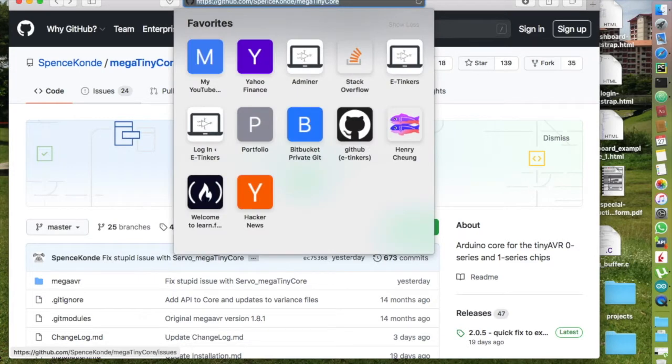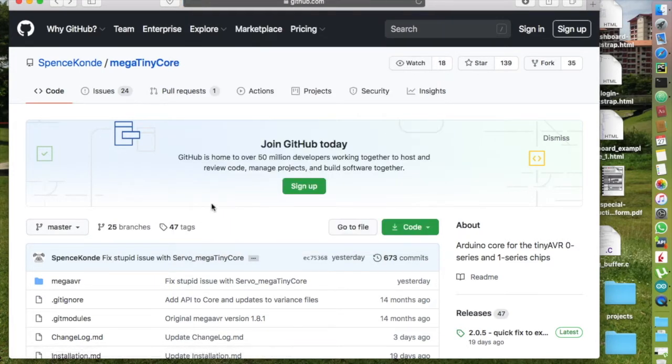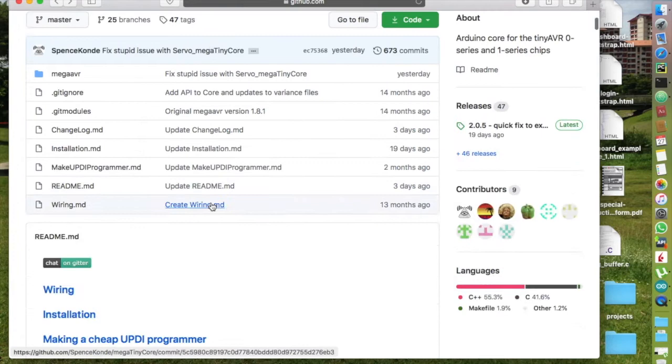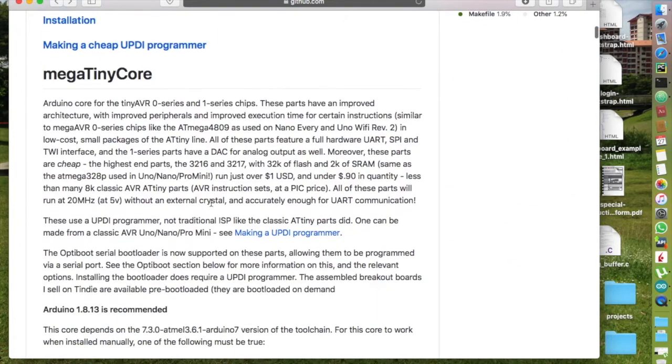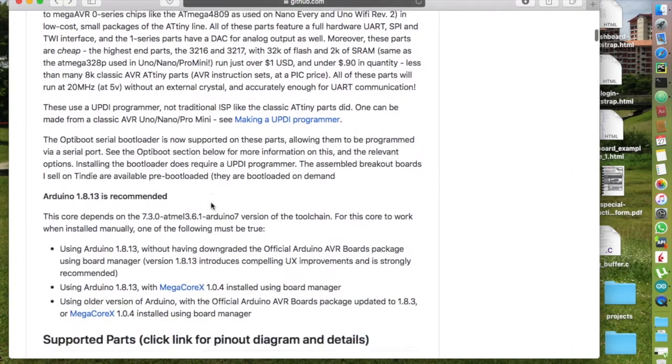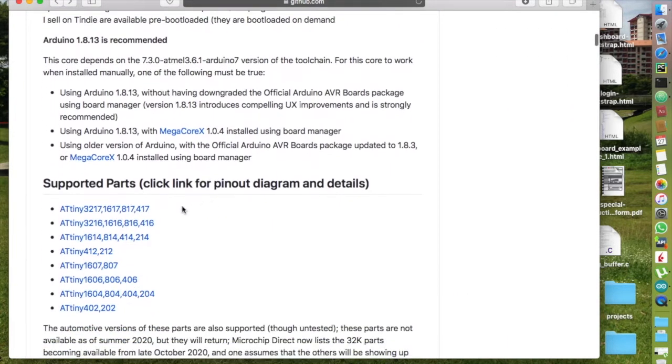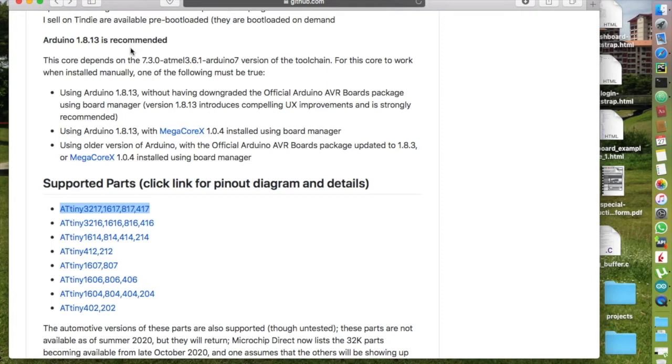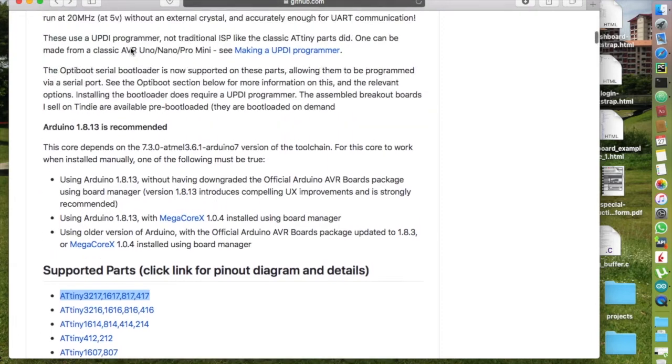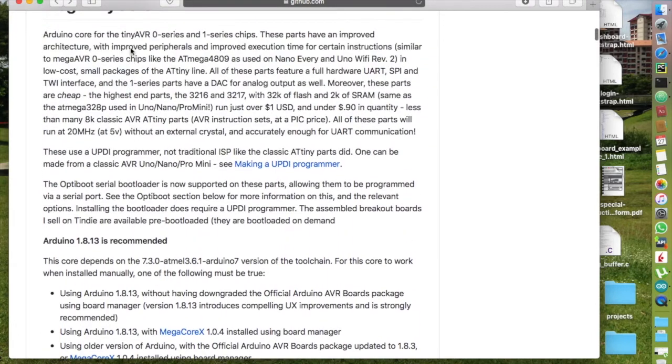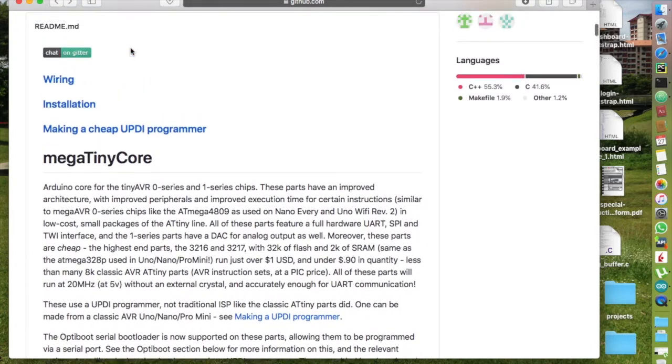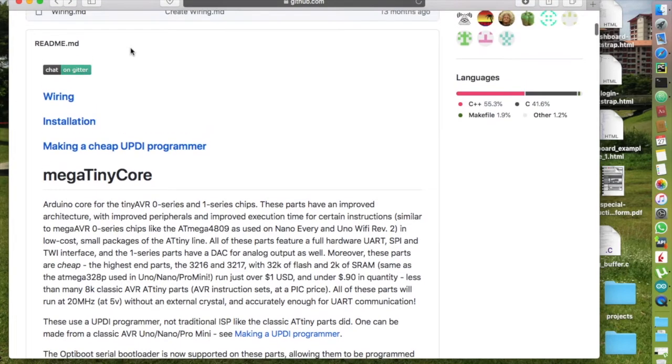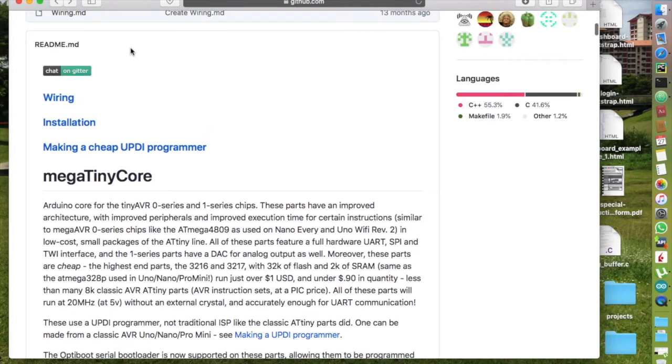In order to use ATtiny3217 development board as an Arduino, we will need an Arduino core software. Spencer Konde has done a great job for developing megaTinyCore that supports tiny AVR series including ATtiny3217.